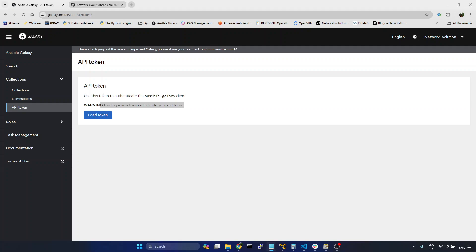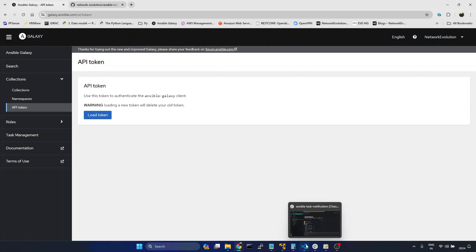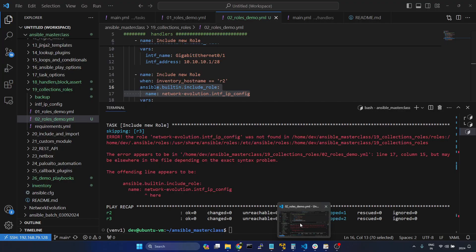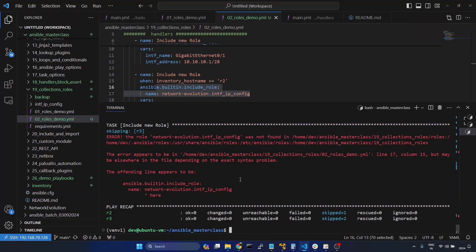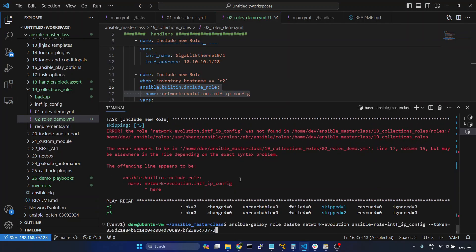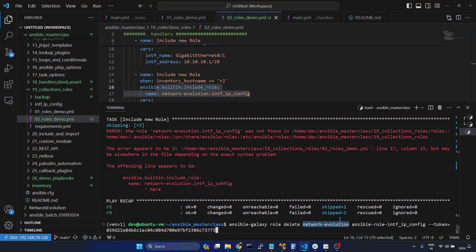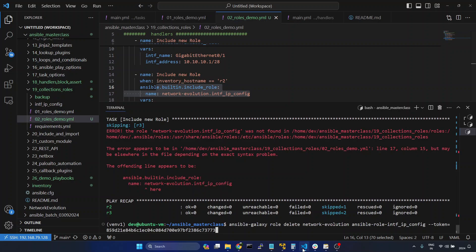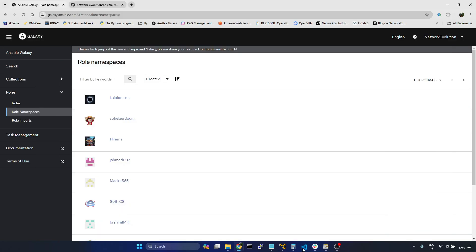To delete it we need to give the command ansible-galaxy role delete. I will go to VS Code and paste the command here. I am giving ansible-galaxy role delete. This is the username, the Galaxy username, then this is the repo name, and I am giving the previously generated token. Before deleting I will go to roles.